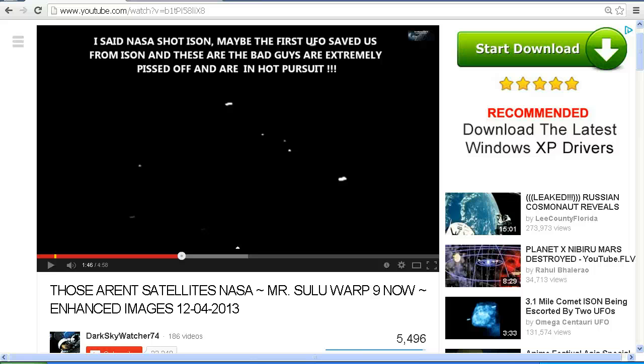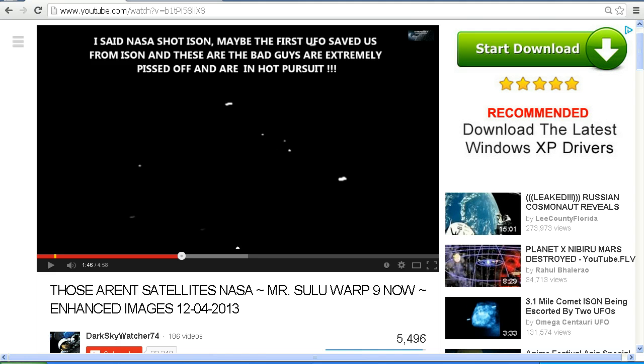Hello YouTube, this is Dazza the Cameraman. Today is Thursday the 5th of December 2013 and this is a follow-up video to my earlier video about DarkSkyWatcher74.